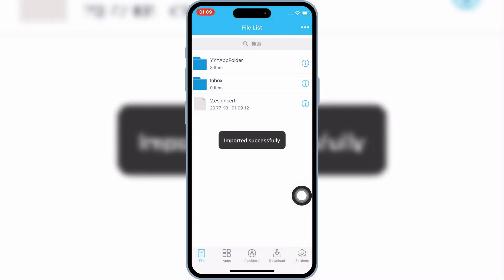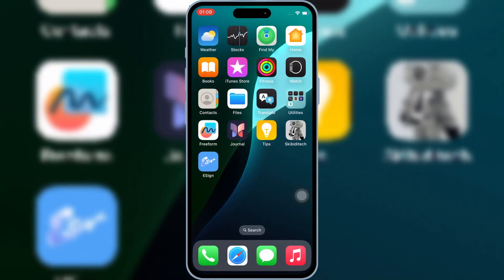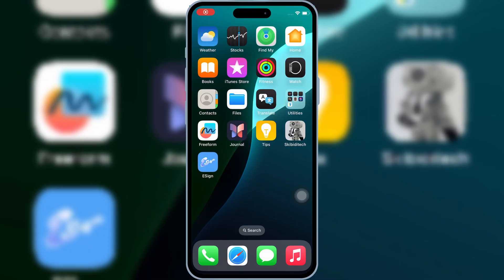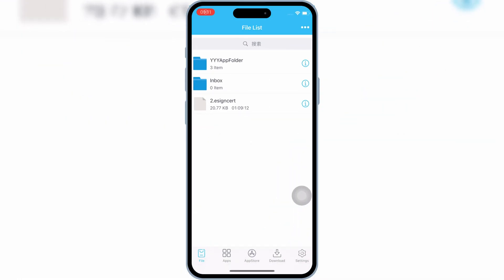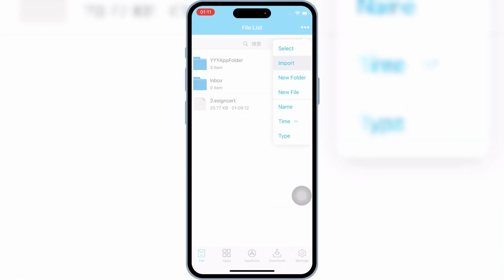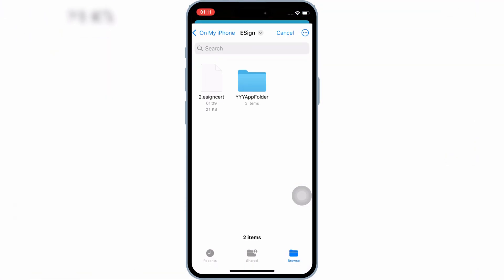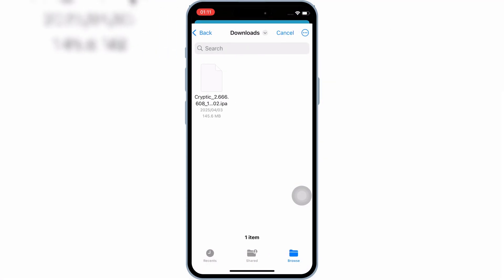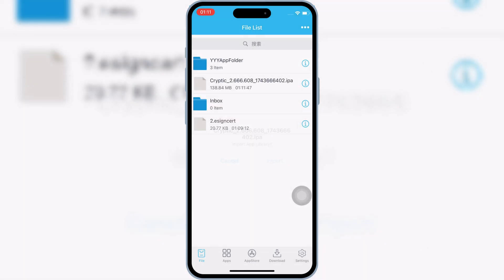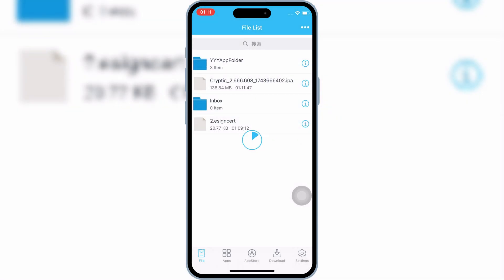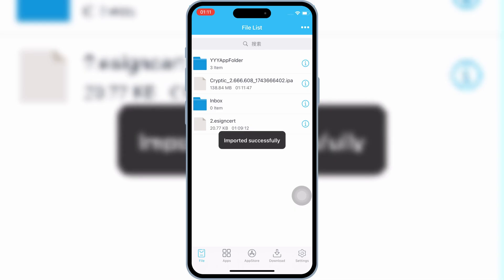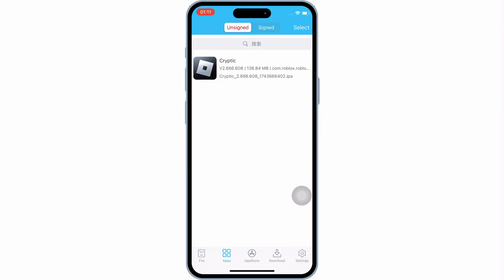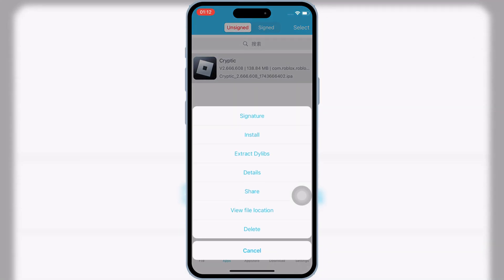Now you are good to use the eSign app. Simply download the IPA file you want to install on your iOS device. Then open the eSign app, hit Import, select the IPA file you want to install, and hit Import. Once your IPA file is imported, hit on Apps and then hit on your imported IPA file, then hit Signature.